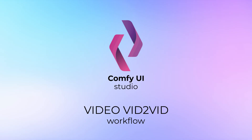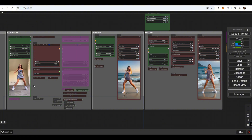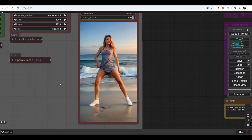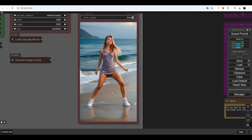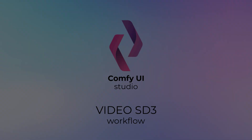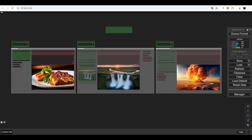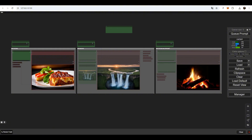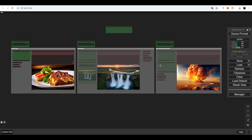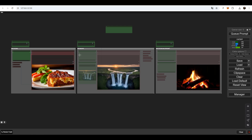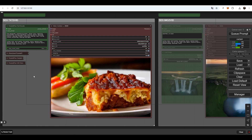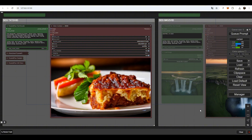Video to Video Workflow. Upload a video, enter a prompt describing what you want it transformed into, and wait for the results — for example, the prompt used here was 'blonde woman on the beach.' Stable Diffusion 3 Video: the first group creates an 8-second video based on a prompt, the second group generates an 8-second video from an image, and the third group produces two scenes based on two prompts combined into a single 15-second video. The RTX 3090 renders each 8-second scene in just 10 minutes at 1280 by 768 pixels.